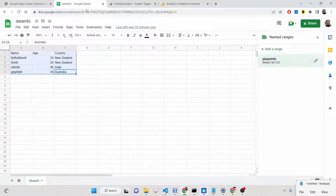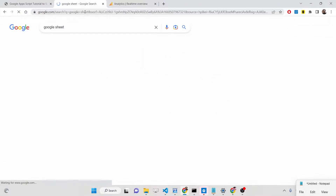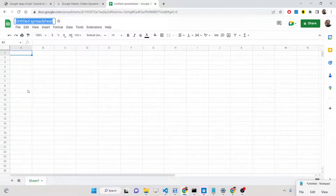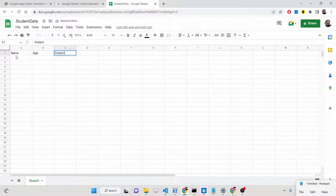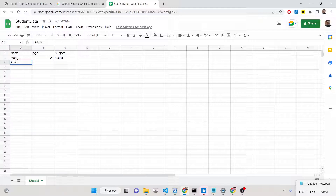Let's start building this application. First of all, we need to go to Google Sheets and create a brand new sheet. Go to Sheets and create a blank sheet — you can rename your sheet accordingly. Let me rename this to 'student data'. Now we can add some columns: name of the student, age, and subject. Let me add some entries: Mark, 23, Maths; Adams, 34, Science.